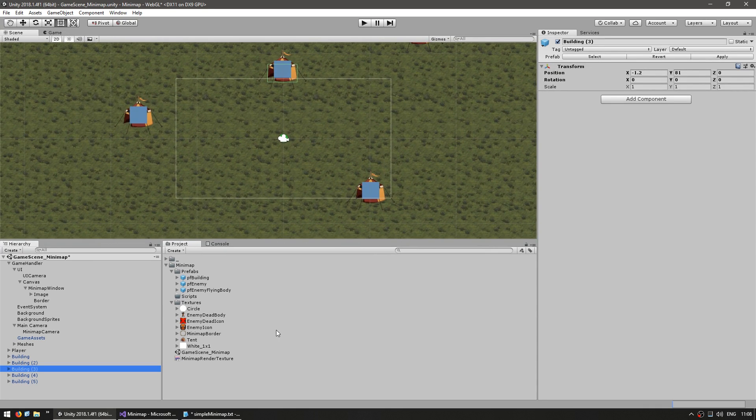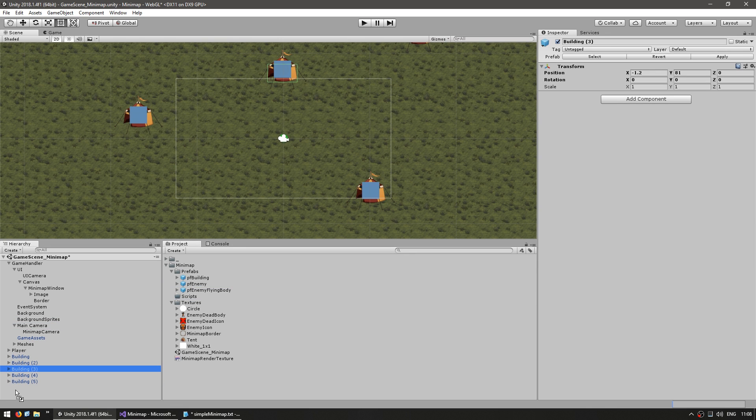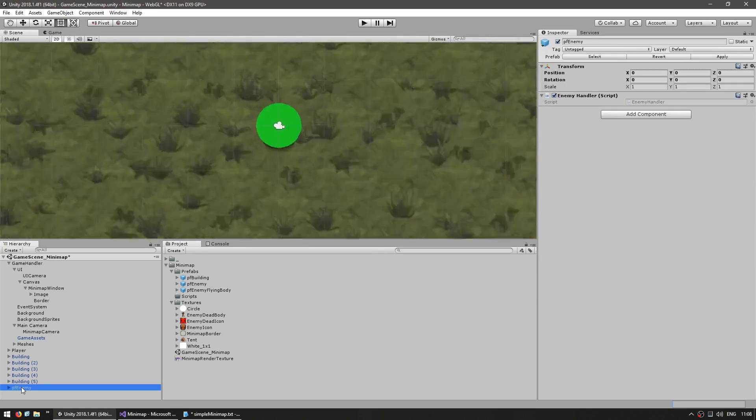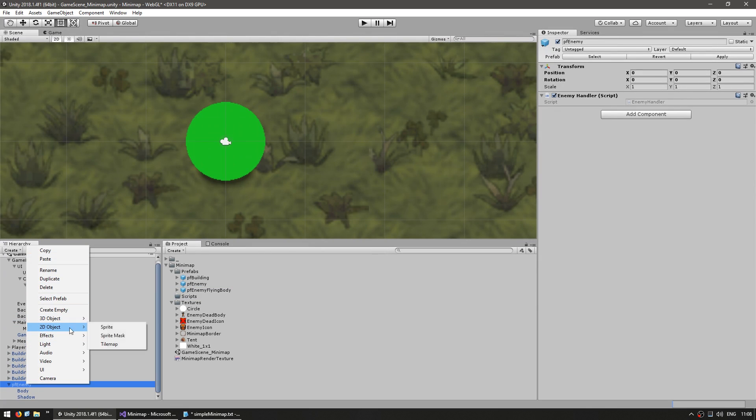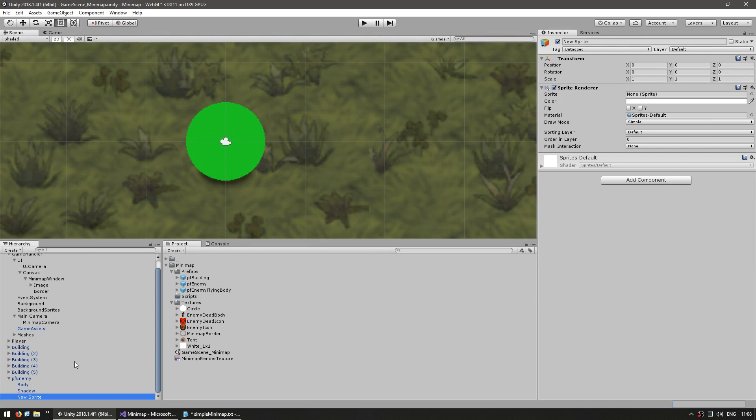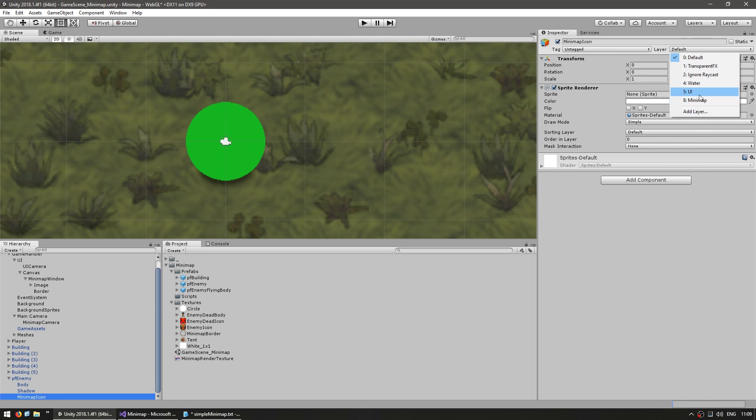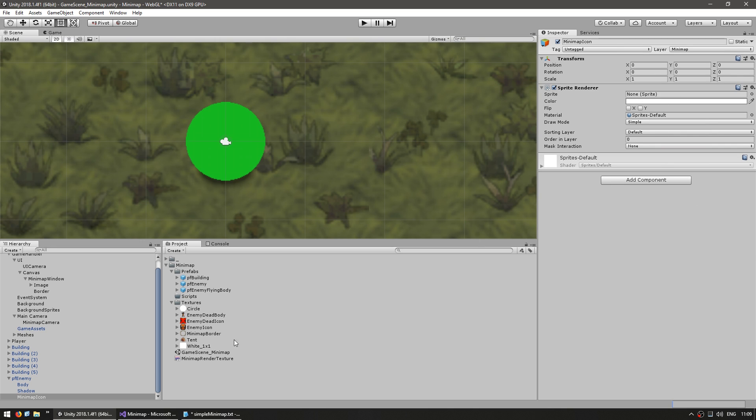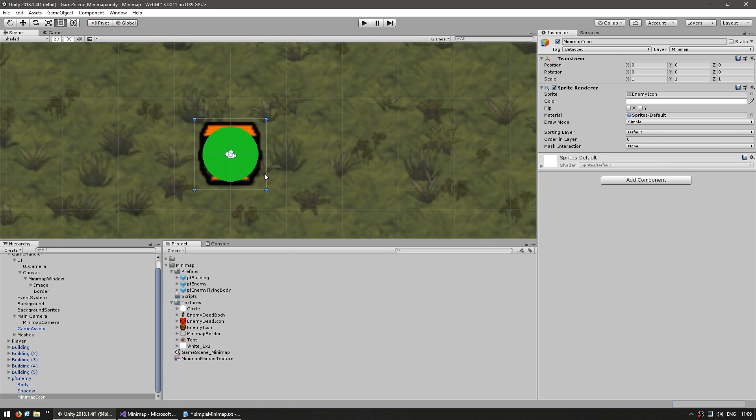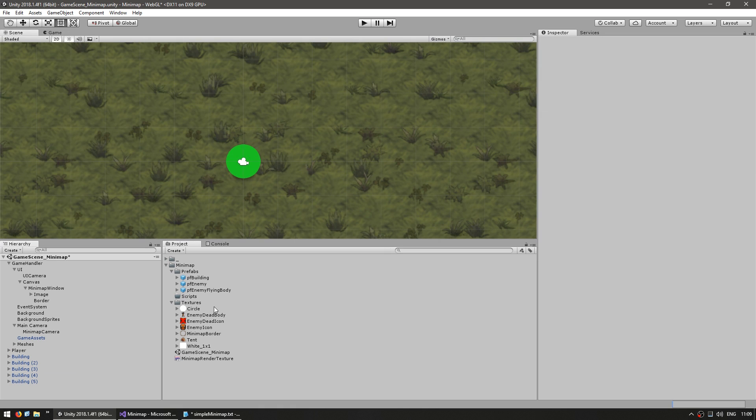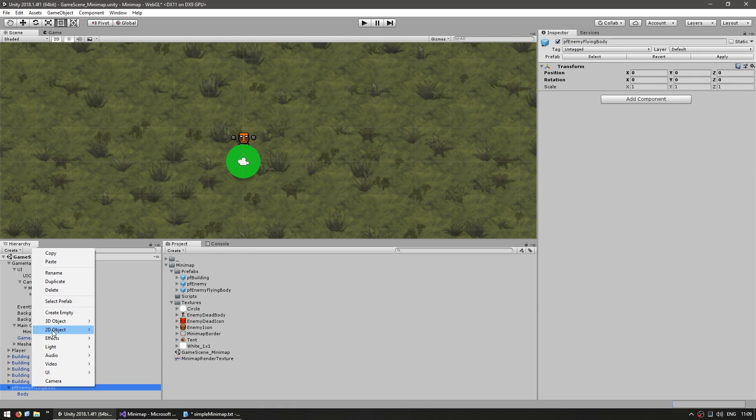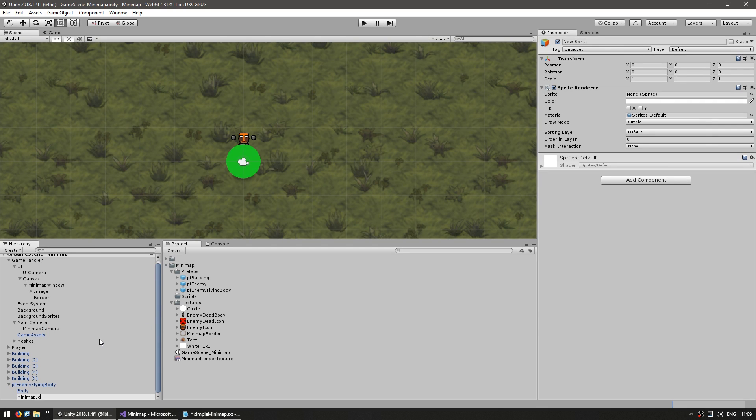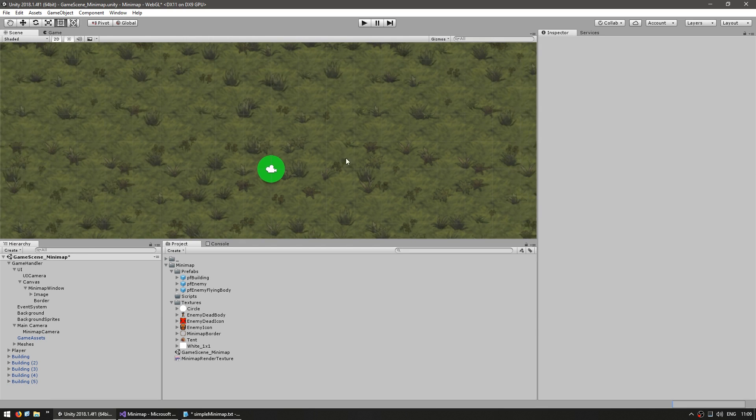For the enemy icon, I have the enemy prefab in here. Let's add another sprite for our minimap icon. Place the layer on minimap. For the sprite, we don't need to use basic shapes. We can use any sprite. Let's use the enemy icon sprite. Just for fun, for the flying dead body, let's also add an icon.